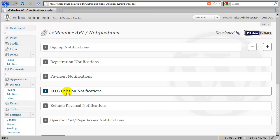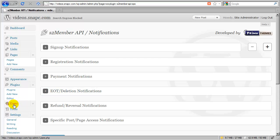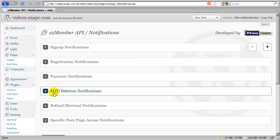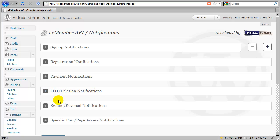Another thing that can trigger an EOT is if you were to go here to the users panel and manually delete an account, that would also trigger this notification because that is an EOT as well. You're deleting an account. So this is why we label this EOT or deletion, just to clarify that functionality. Now if a refund or a chargeback comes in, that is also an EOT. So EOT deletion notifications also include refund reversals.